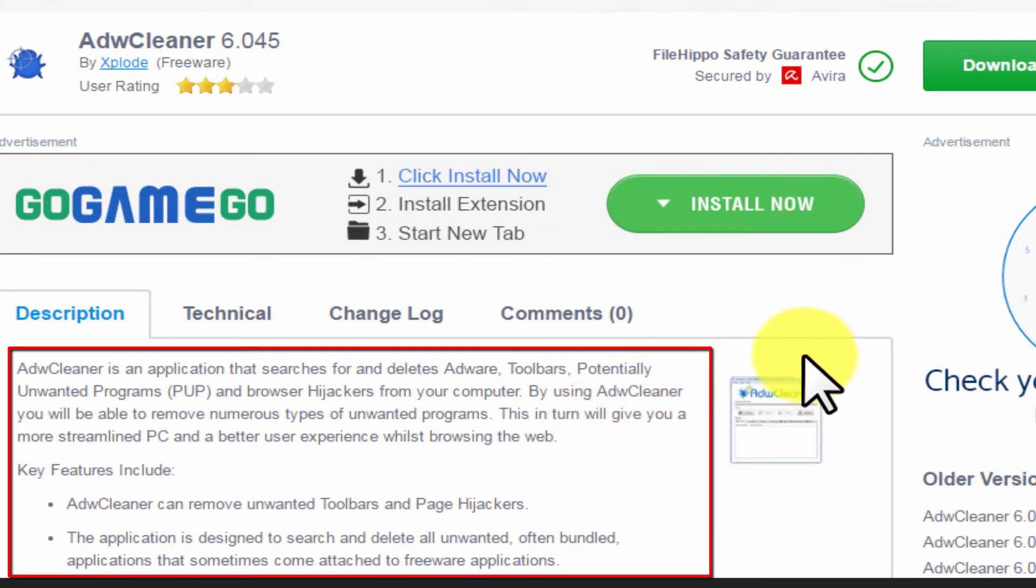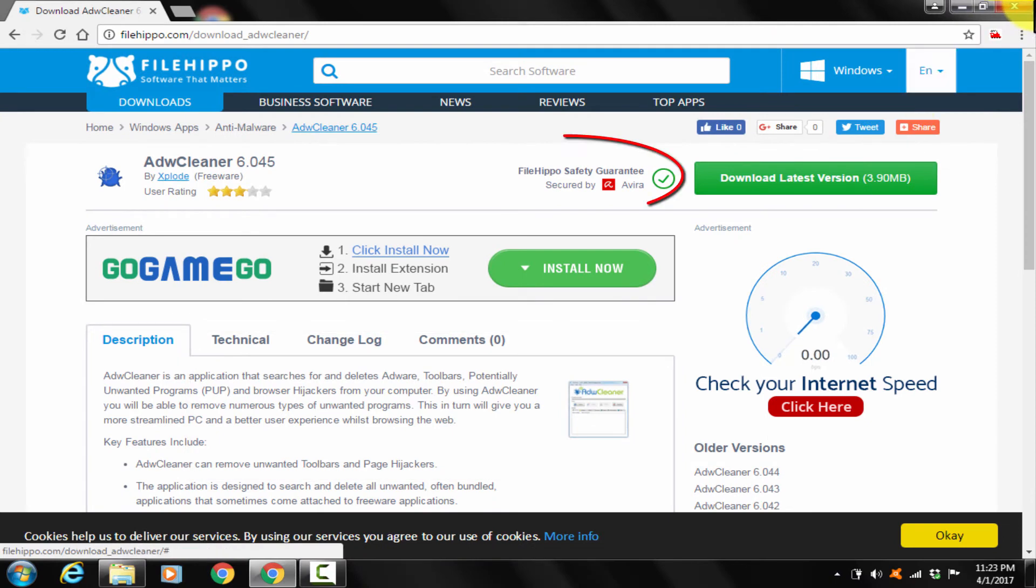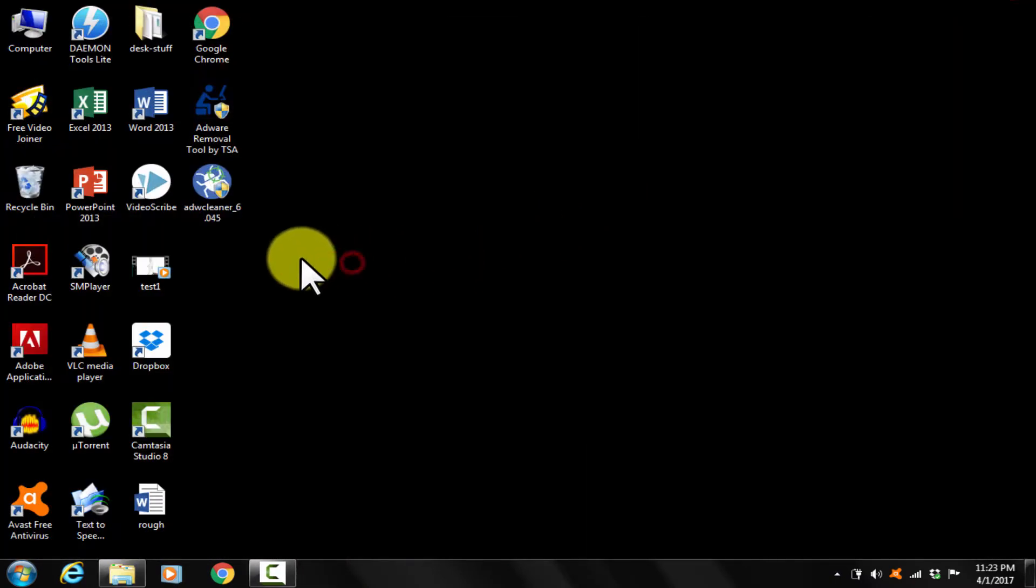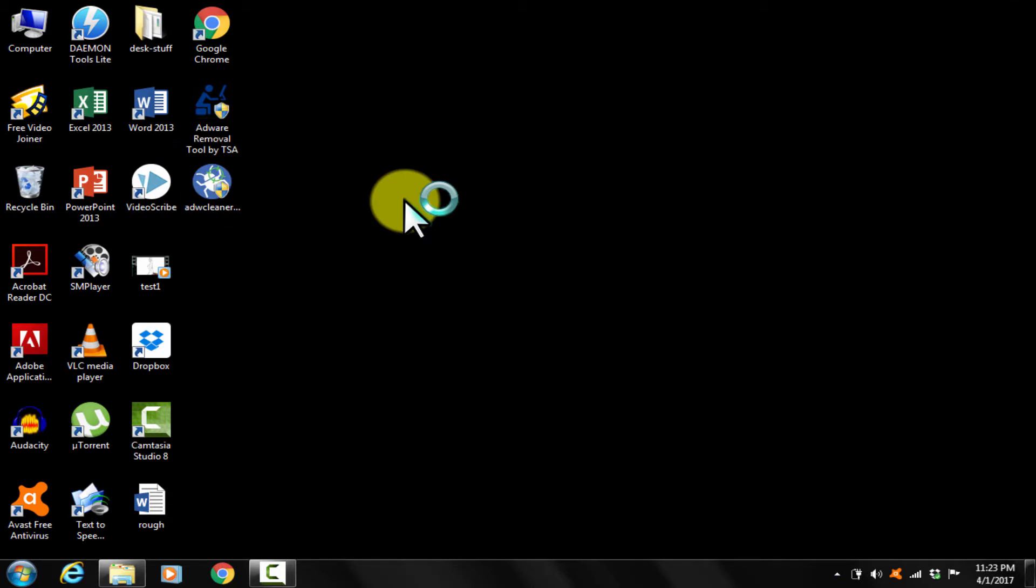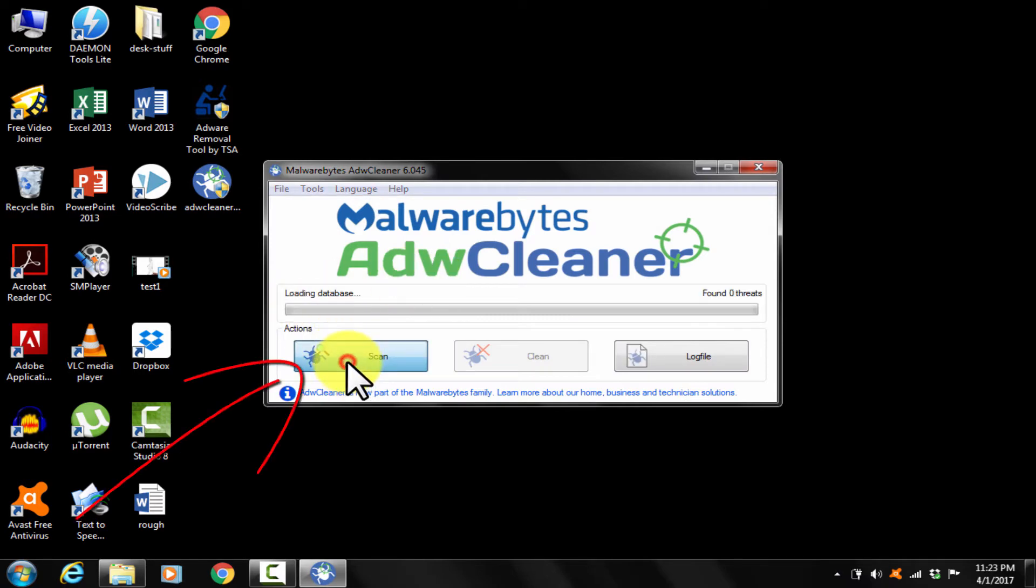Go ahead and download and install it. I already have it here, you can see. Open adware cleaner. Now this adware cleaner is from Malwarebytes. Click on scan now.